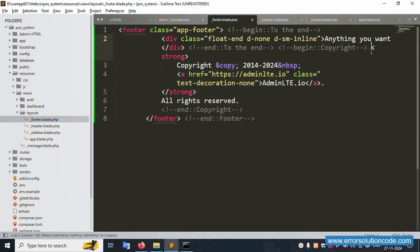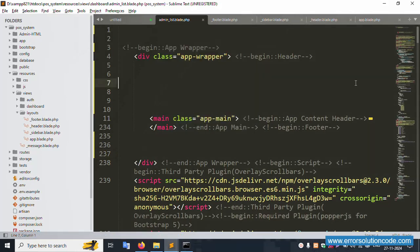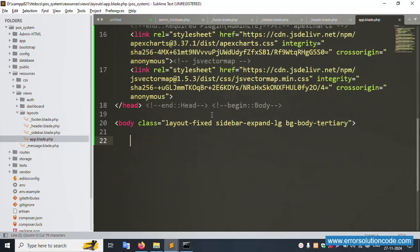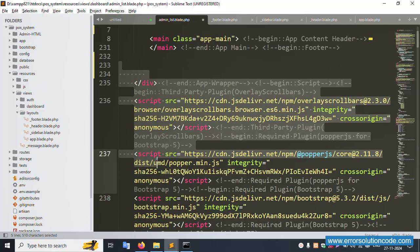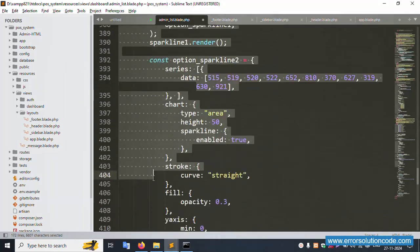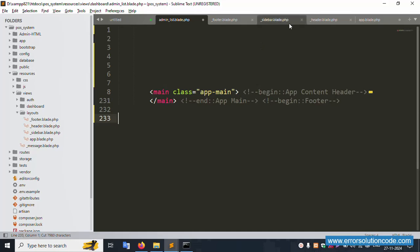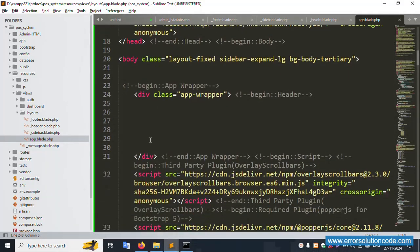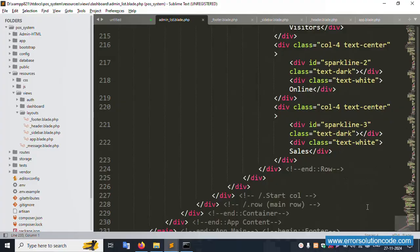The footer code is successfully pasted. Now in the main layout file, cut the remaining content and paste the relevant sections. The main content area is set up — the main part is now available. Let's refresh the page, but it's not working yet because the includes have not been added.